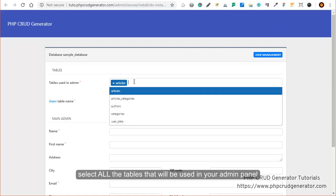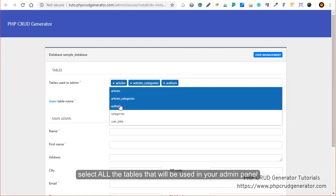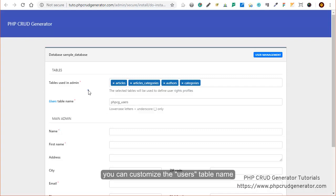Here you can select all the tables that will be used in your admin panel. You can also change the name of the user's table — let's say for instance 'custom users'.